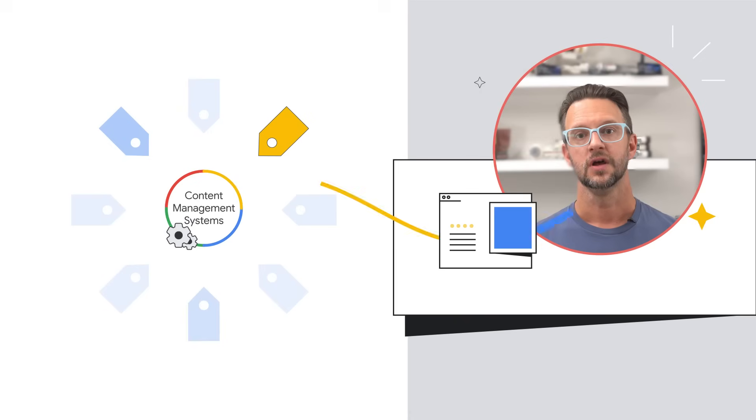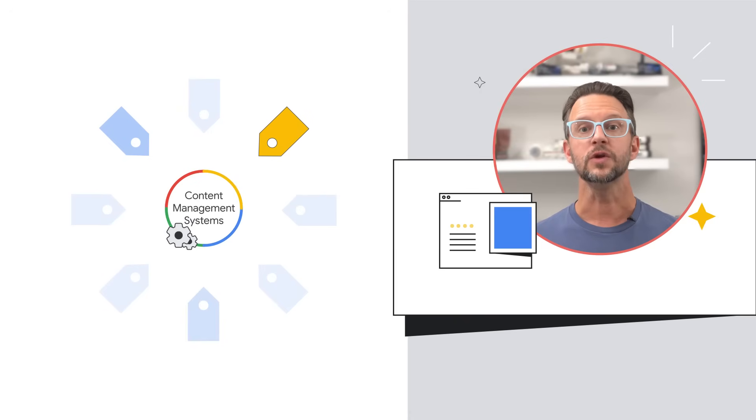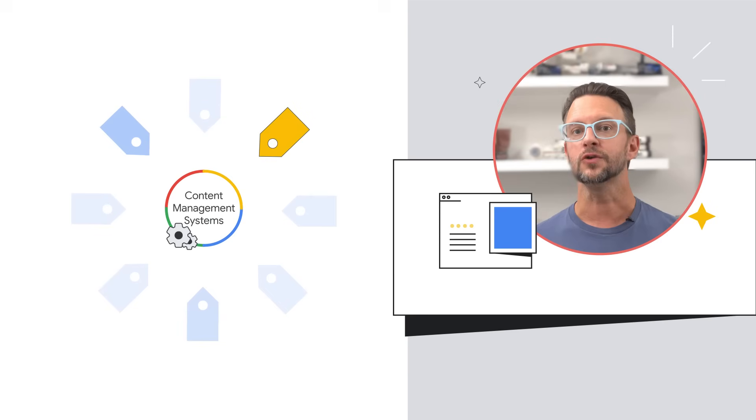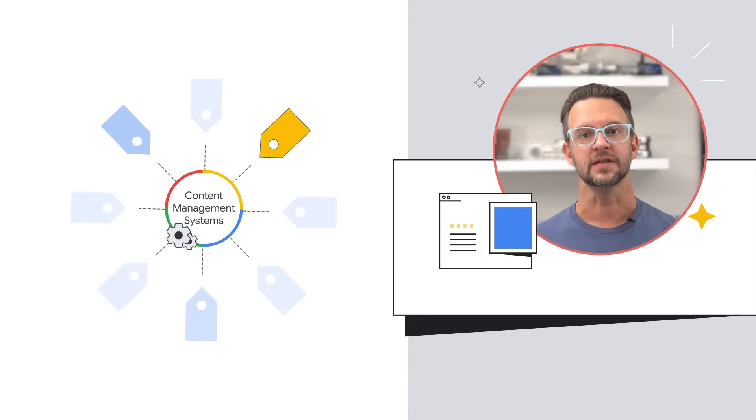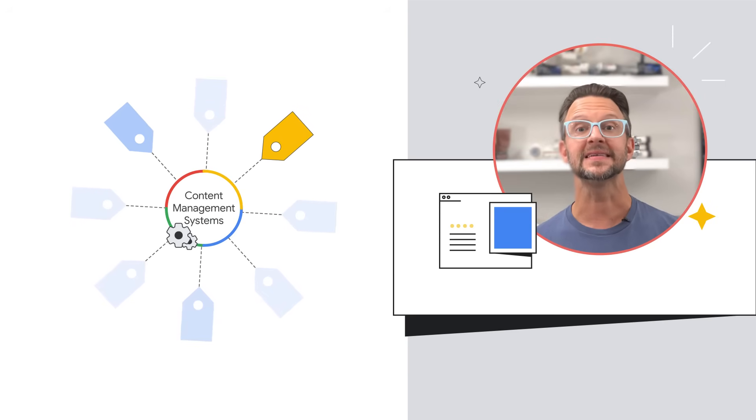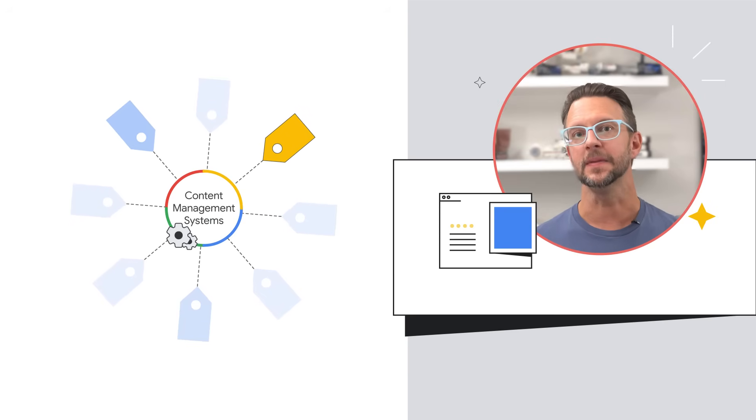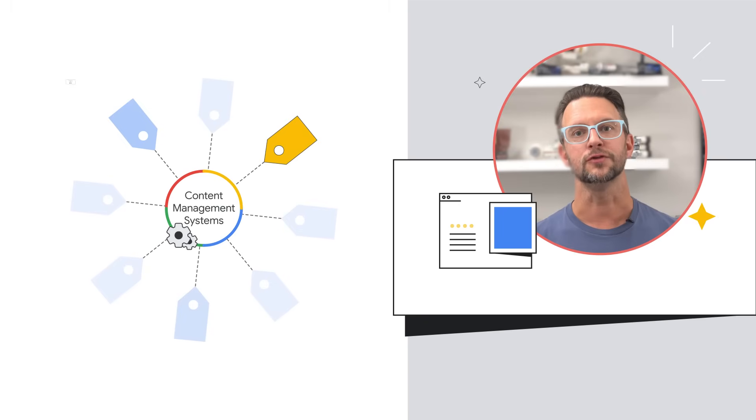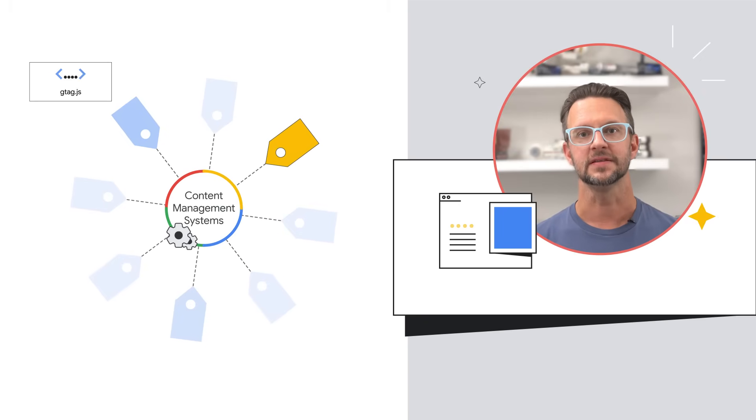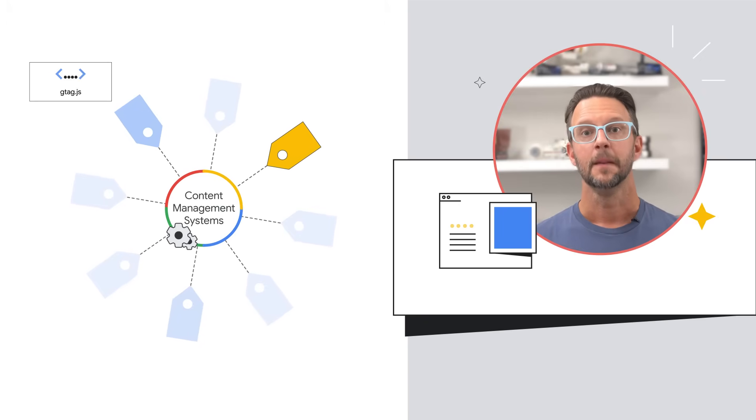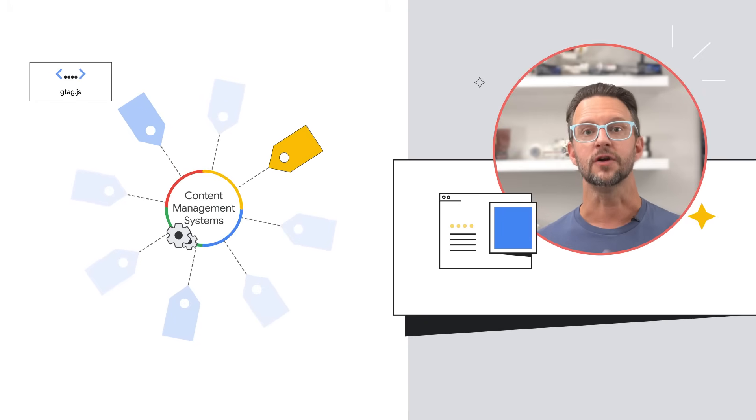If your website is set up with custom code, you can choose between gtag.js and Google tag manager. Note that when you integrate the Google tag with your content management system, the Google tag is typically implemented for you through gtag.js.